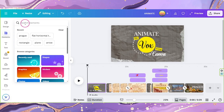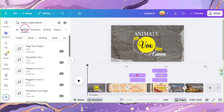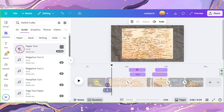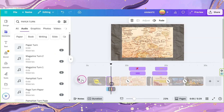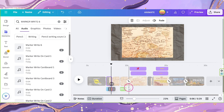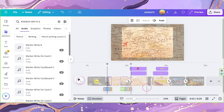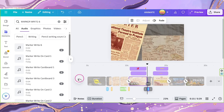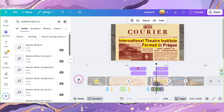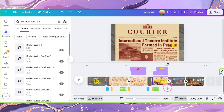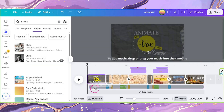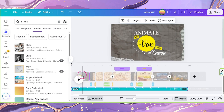Let's go ahead and add the sound effects. Go to Elements and look for Page Turn Paper. Add it to the second page and adjust its timing according to the video. Go to Elements again and look for Paper Turn — add it to the next page and time it properly. Look for Marker Write 6 and add it to the next page, placing it in time with the animation. Copy Paper Turn and Page Turn Paper, placing them in time with the transitions. Copy Marker Write 6 and add it to the next page in time with the animation. Copy Page Turn Paper and place it in time with the transition. Go to Elements and select an audio you'd like to use. Click on Fade, select Fade Out, and set it to 2 seconds.